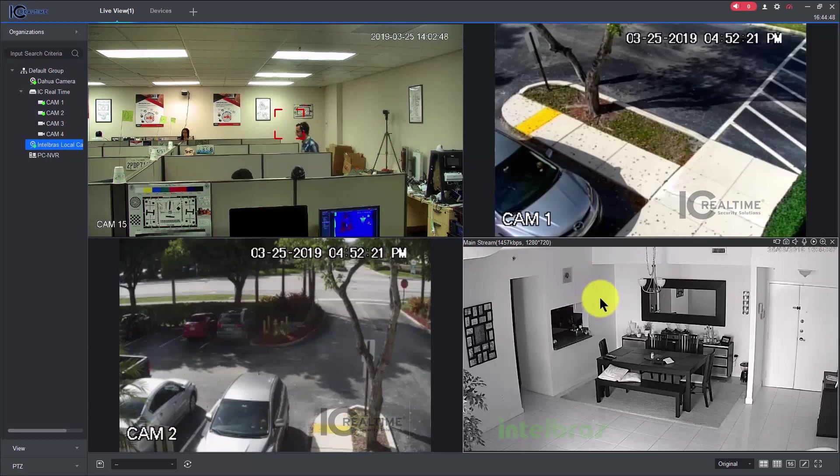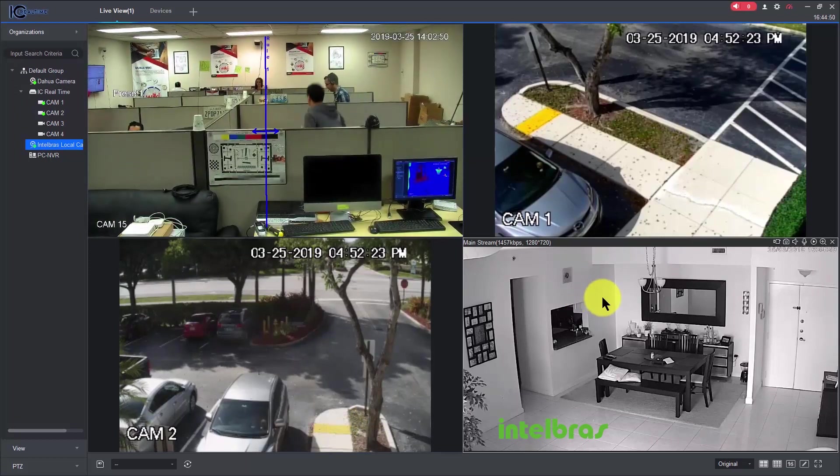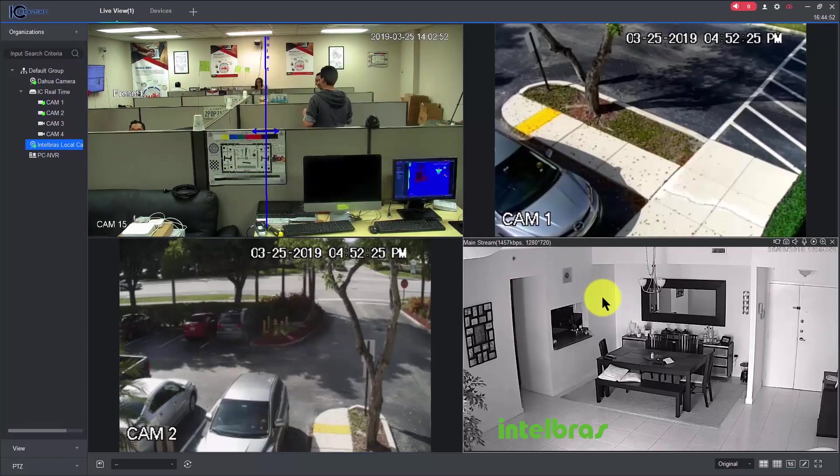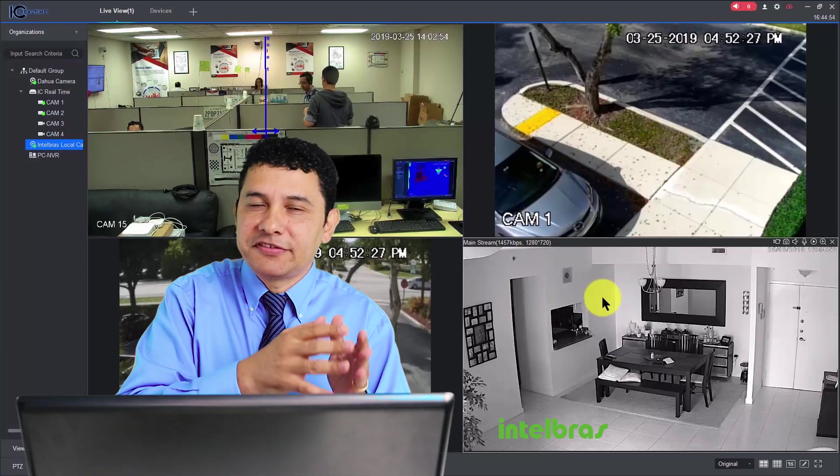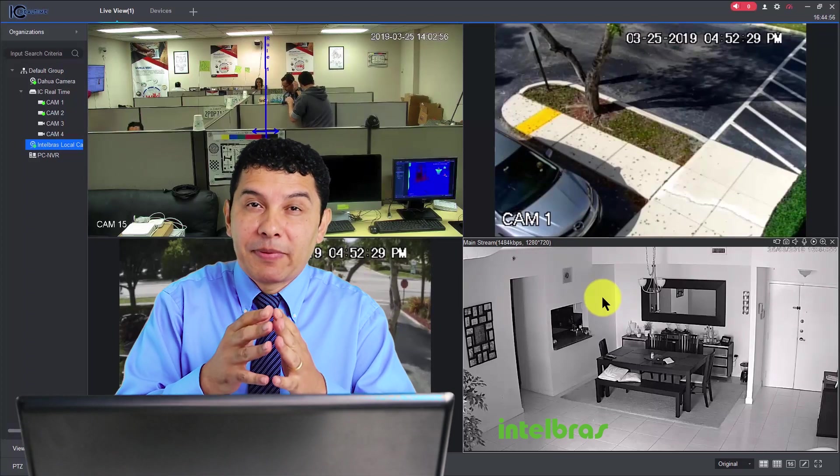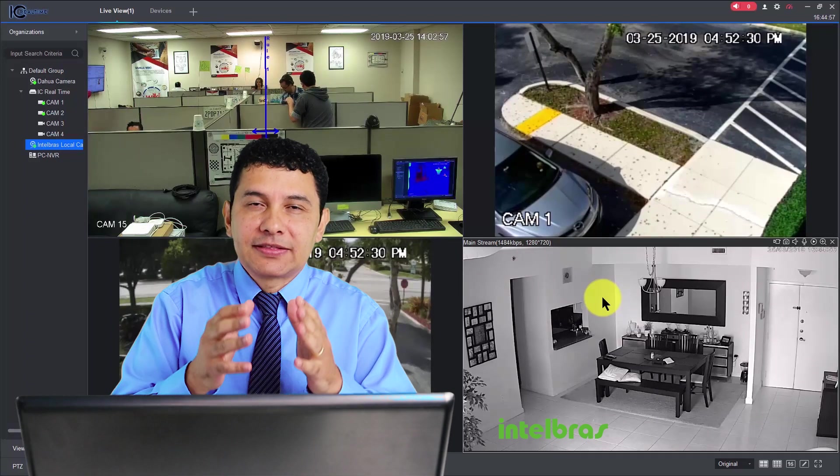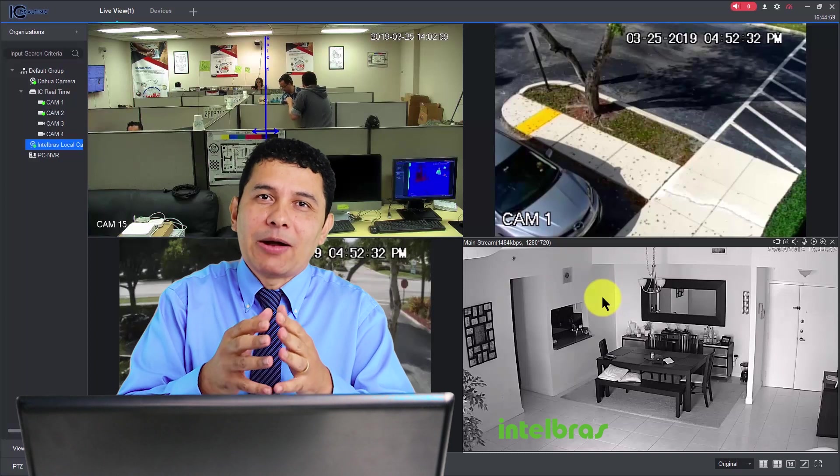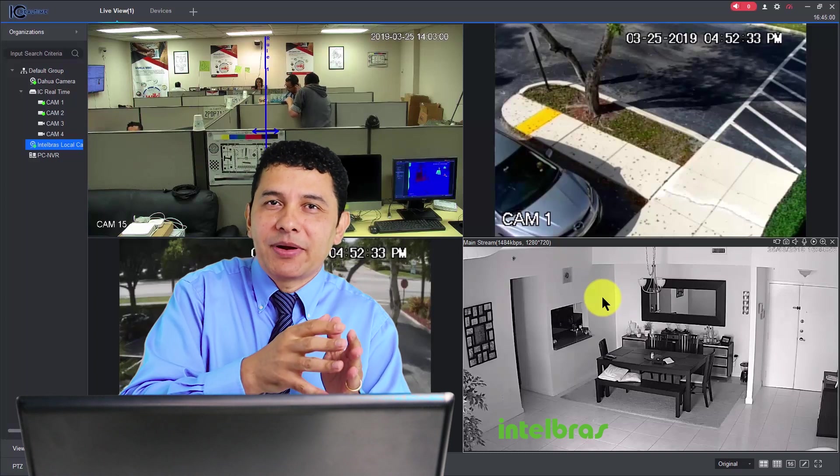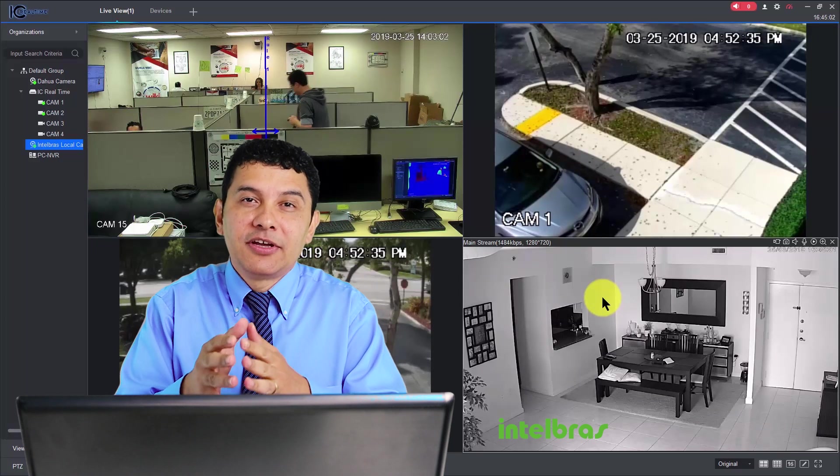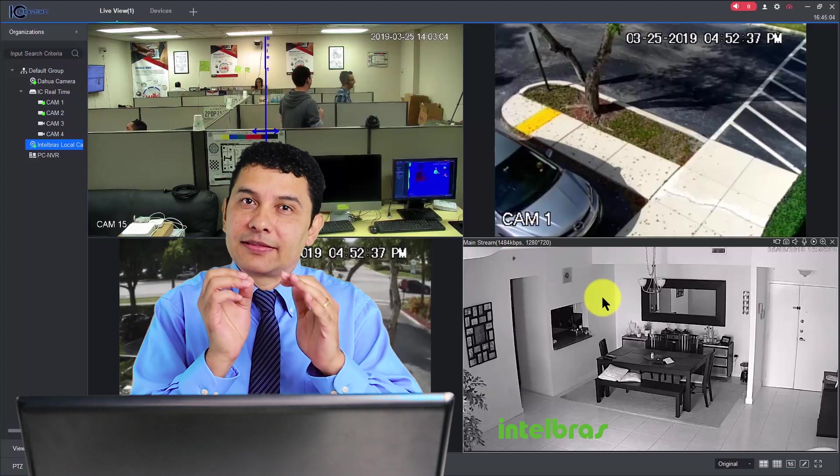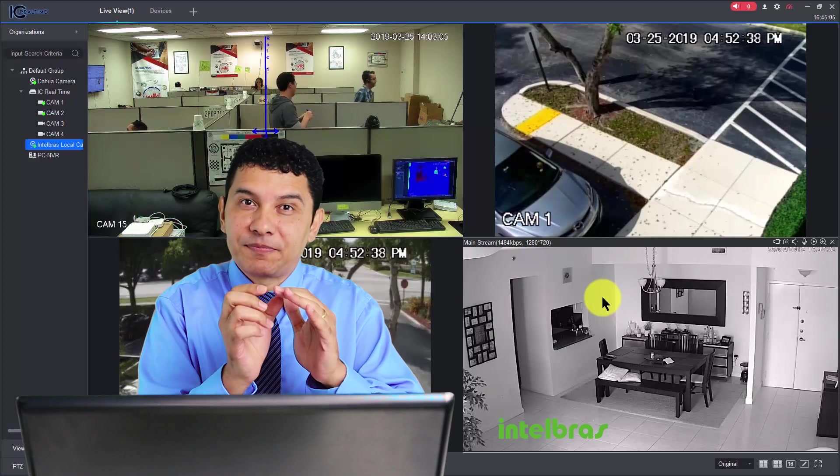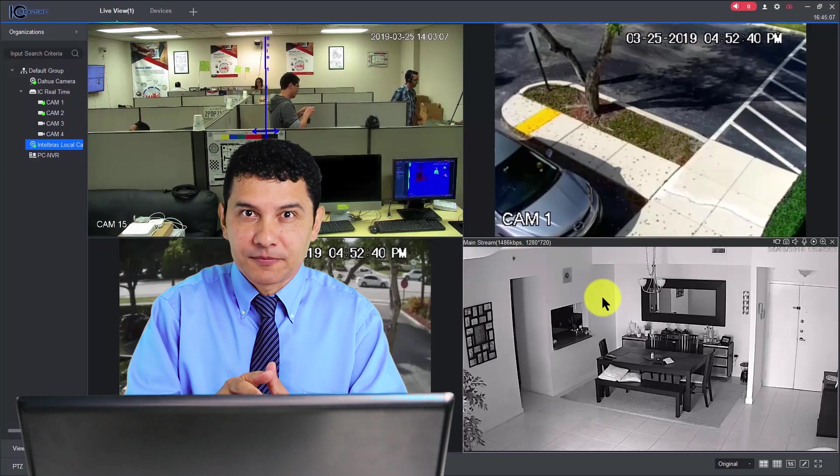And the fourth one is an Intelbras camera. Intelbras is a brand that you can buy in Brazil, but it's manufactured by Dahua, it's a Dahua OEM, meaning Dahua manufactures the camera, Intelbras sells it in Brazil, so it has the Dahua core, that's why it's working with the software.